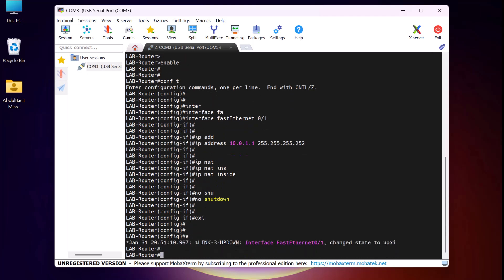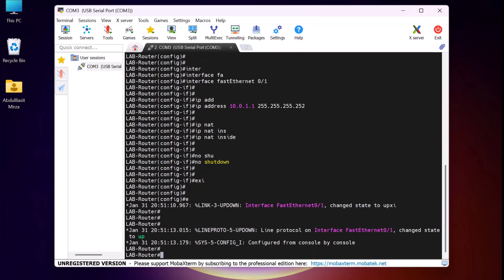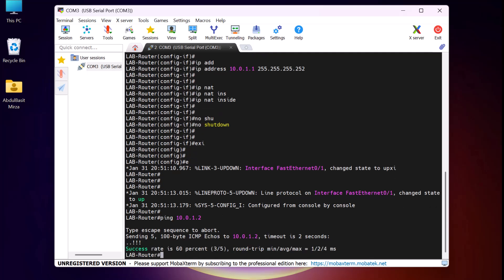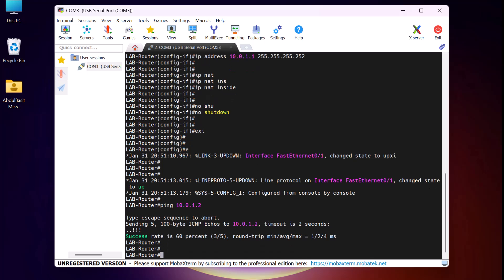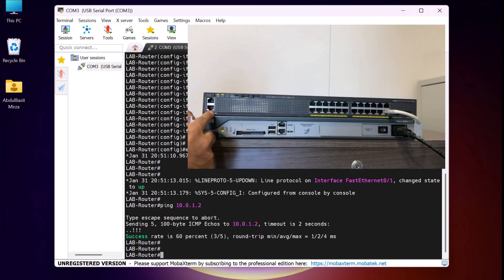To verify connectivity between my Cisco switch and Cisco router, let's ping the Cisco switch IP address from the router side. For that, I type the command 'ping 10.0.1.2' and press Enter. Here you can see we can successfully ping our Cisco switch from the Cisco router. Now let's connect our console cable back to the Cisco switch and continue with the remaining configuration.